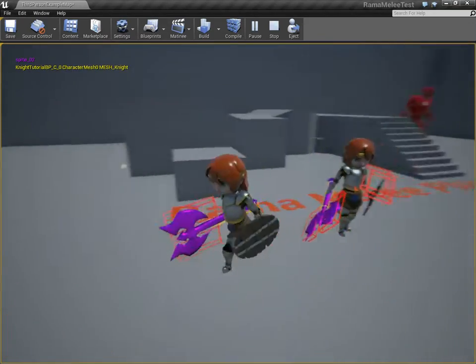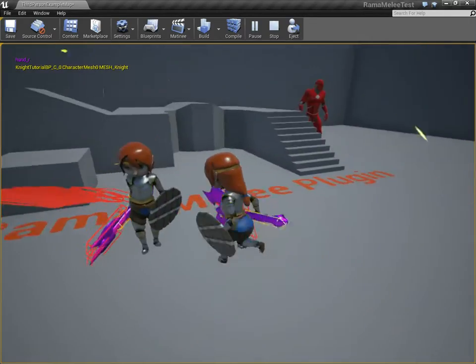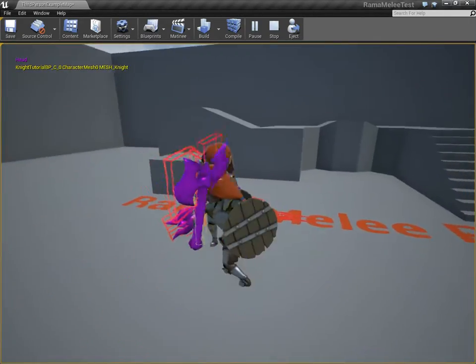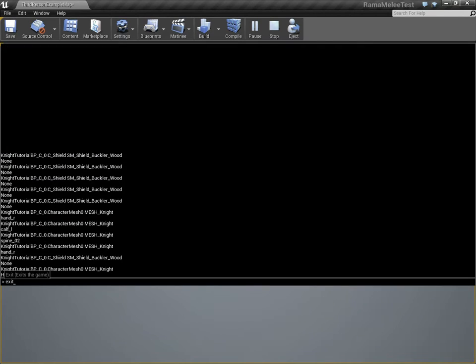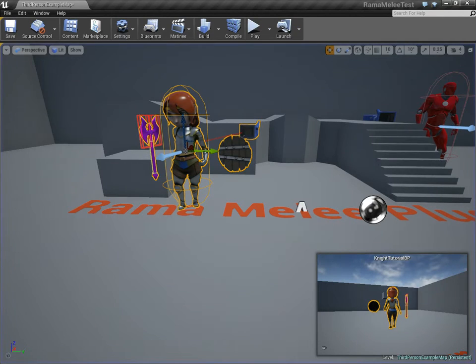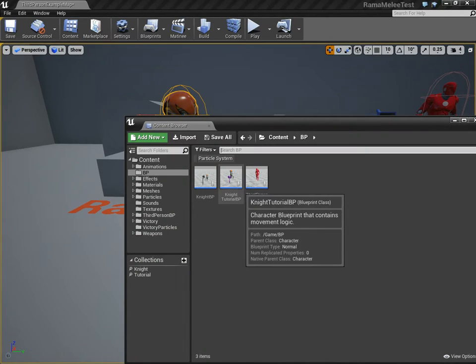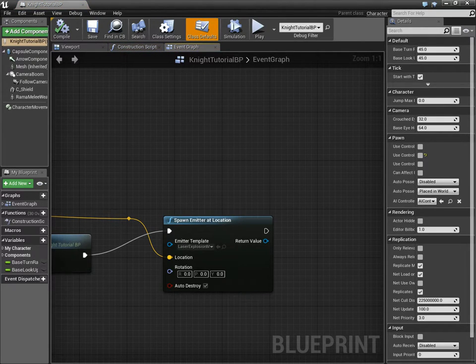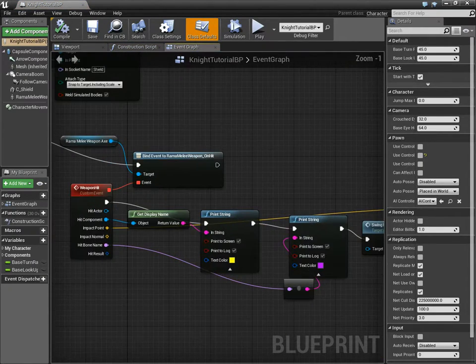And now you can see the full power of the system to create any kind of melee collision that you want. You can customize this system to your heart's content. This is the basic setup.